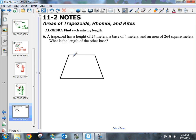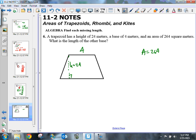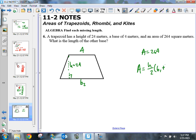The height of the trapezoid is 24 meters and one base is 4 meters. The area is 264 square meters. On these last problems you'll need to draw the generic figures. The only unknown is b sub 2. Using the formula: area equals height divided by 2 times b sub 1 plus b sub 2.